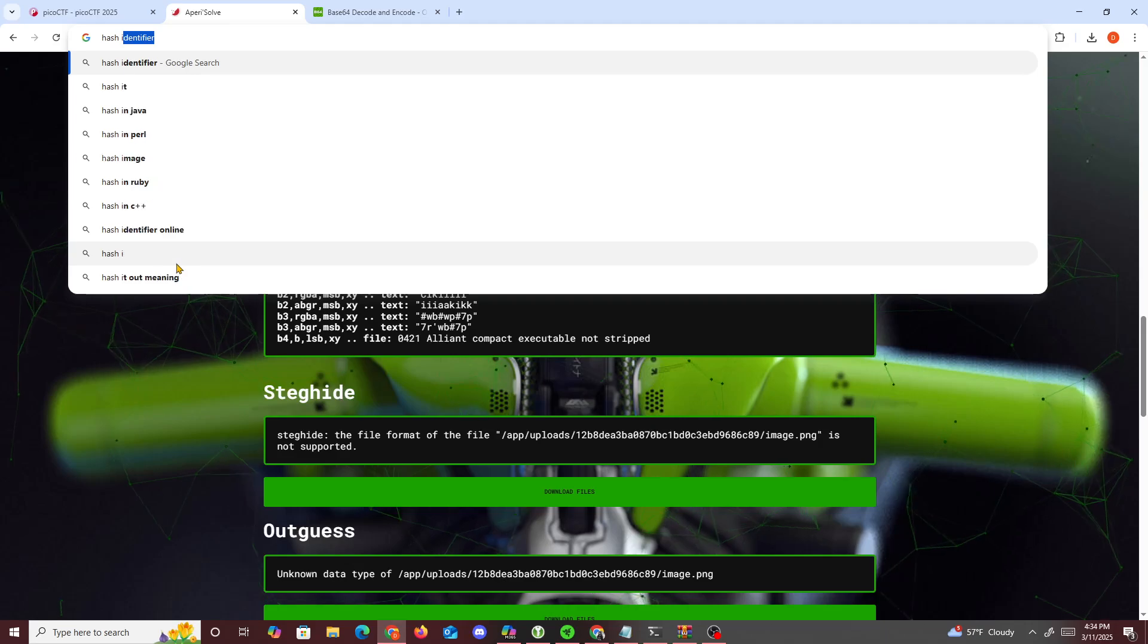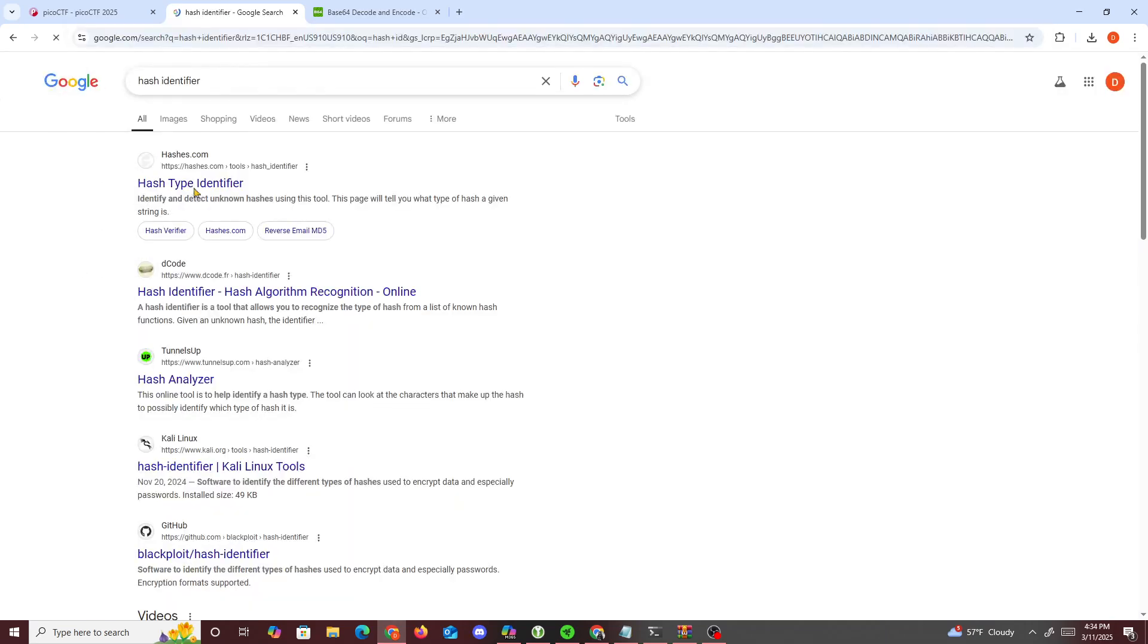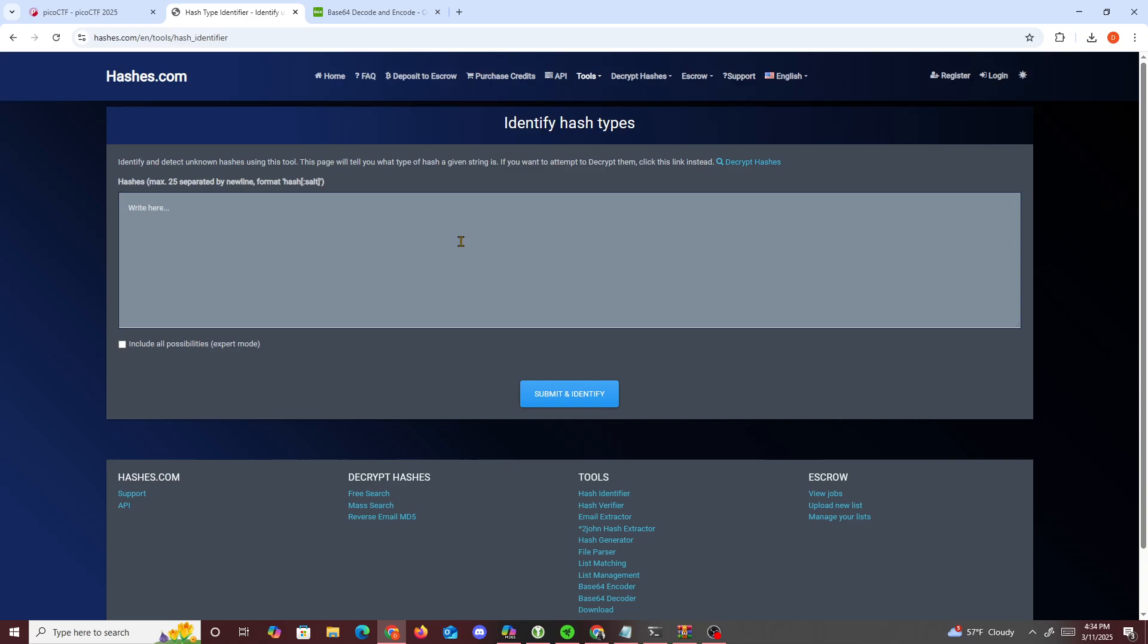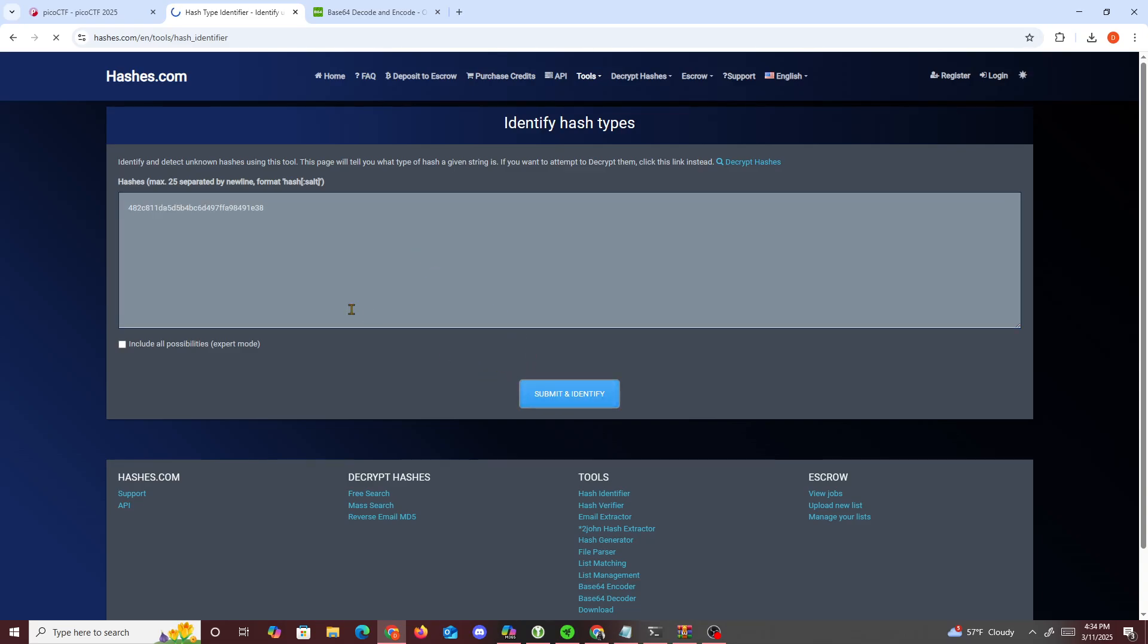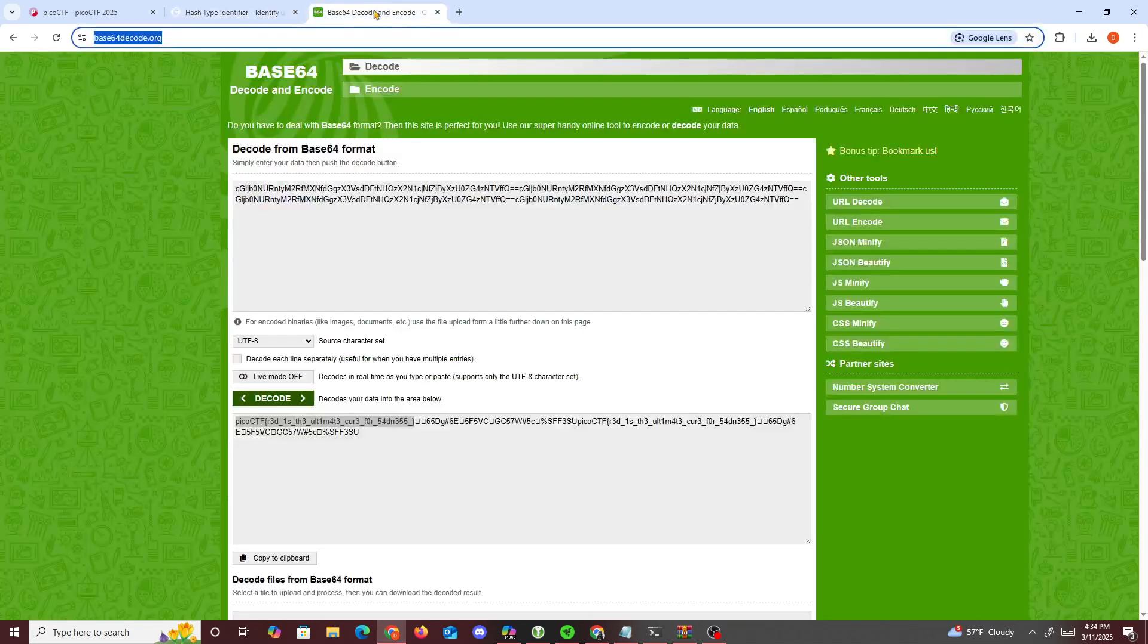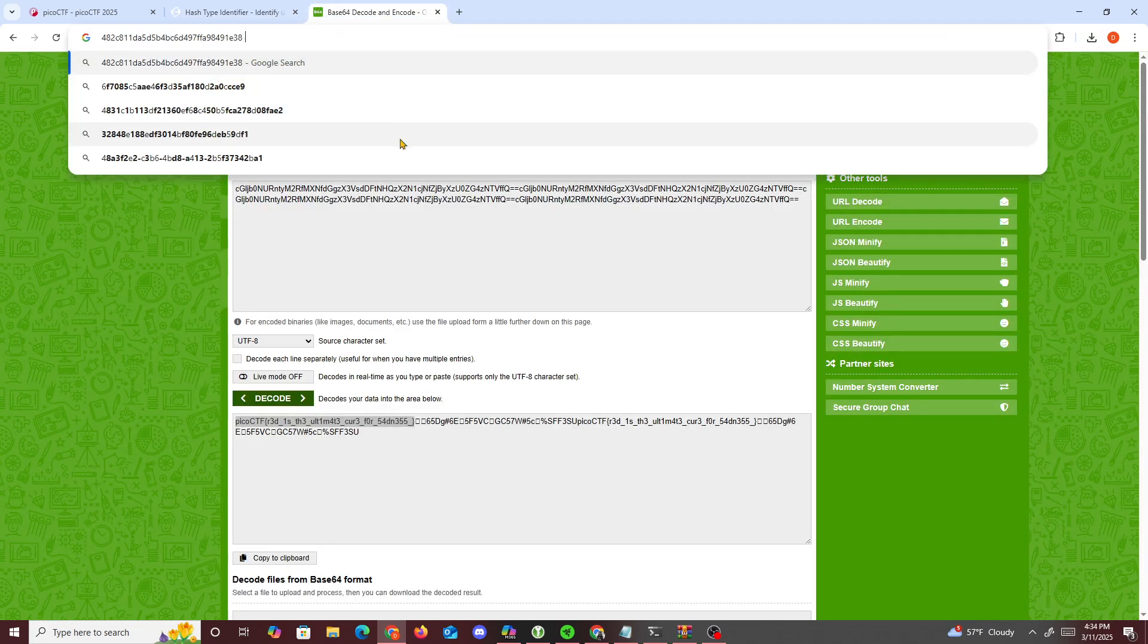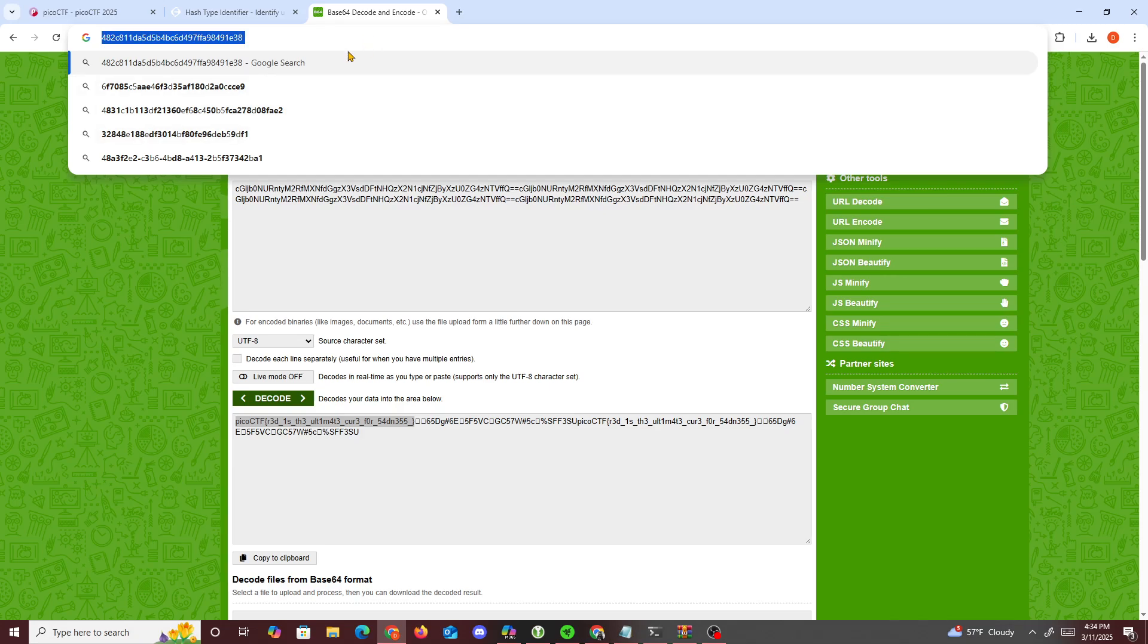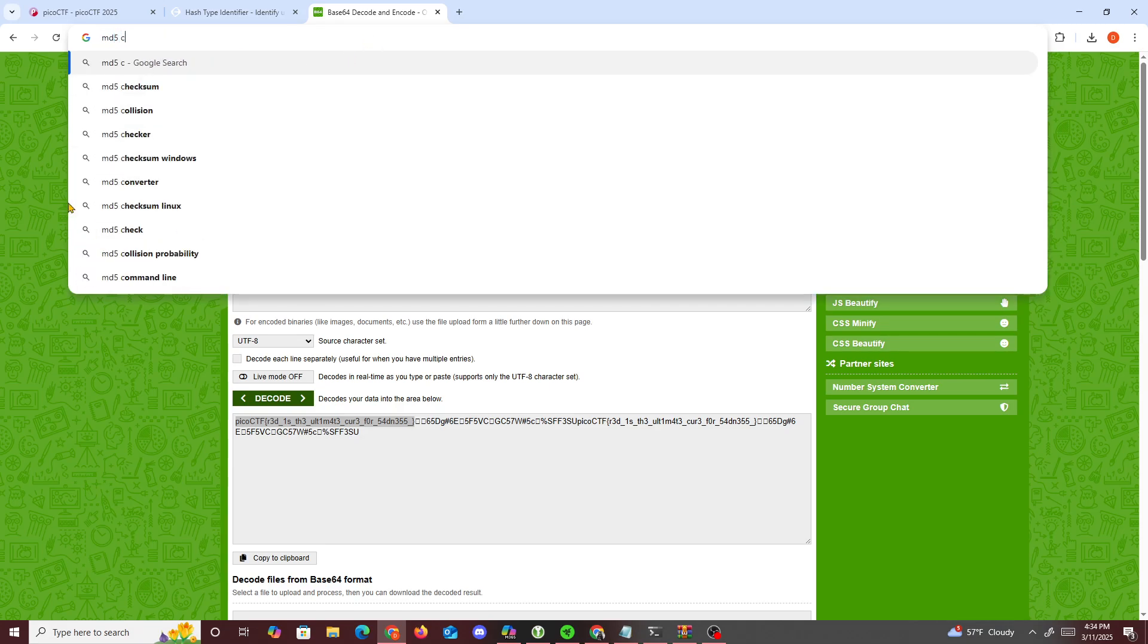Control C. It's an MD5 hash, so we could look up MD5 cracker.